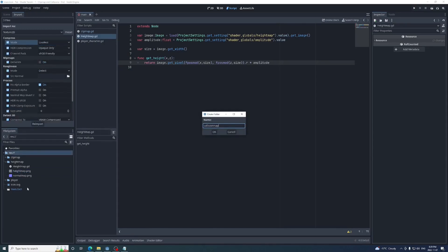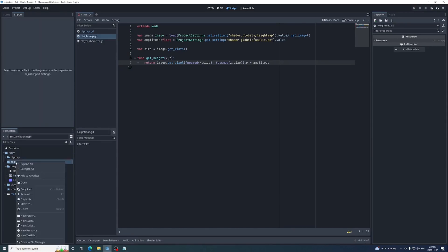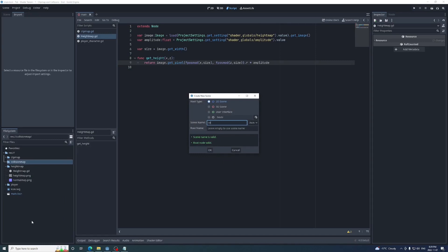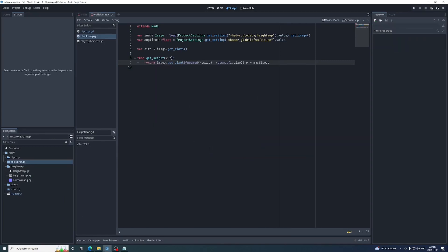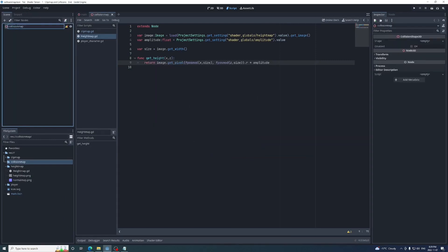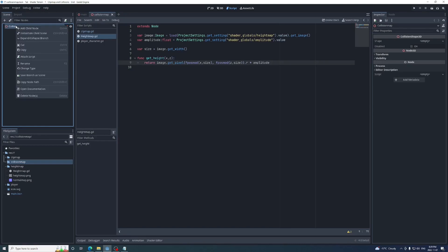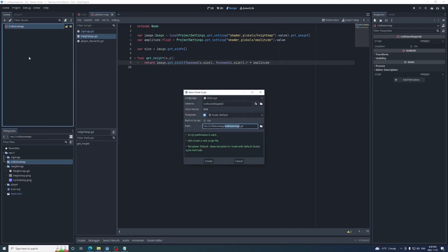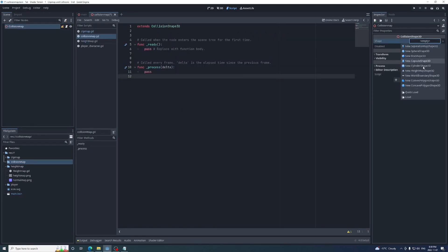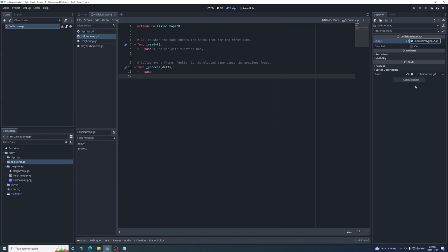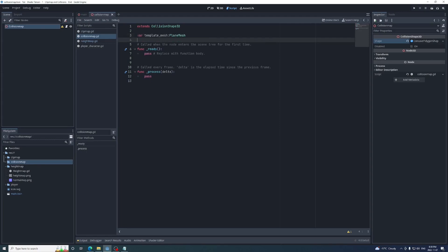Now onto the collision shape that follows the player. This will be a scene with the collision shape 3d as its root node, and I'm going to call it collision map. It's going to be put in a folder also called collision map. Now attach a script. There is a shape called height map shape that we could use, but I notice that sometimes it behaves strangely, so I'll be using a concave polygon shape.